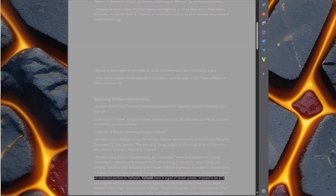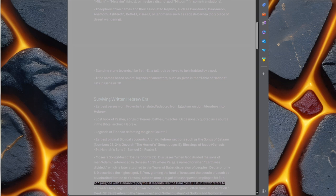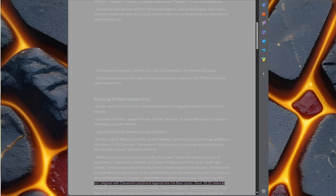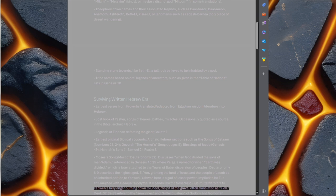Yahweh here is a god of lesser power, implied to be El's son, aligned with Canaanite polytheist legends like the Baal Cycle. Deuteronomy 32 verse 22 refers to Yahweh's fiery anger burning down to Sheol, the pit of the grave, often translated as hell.